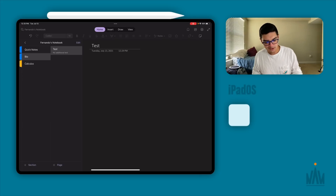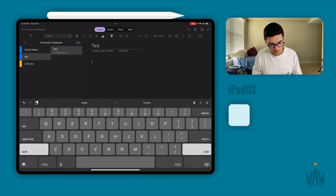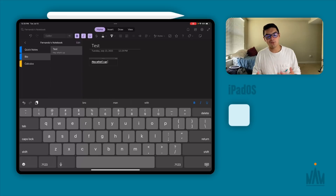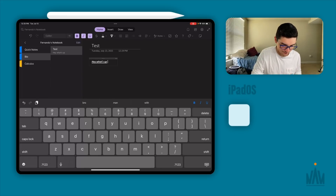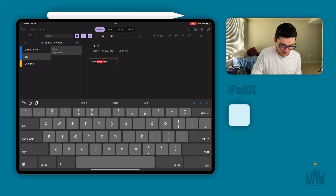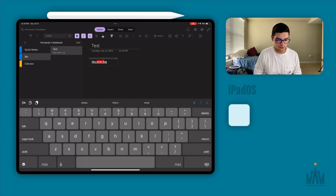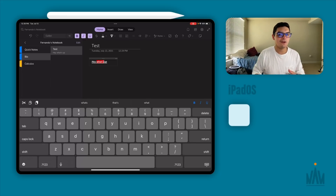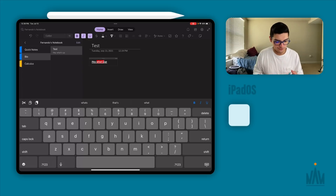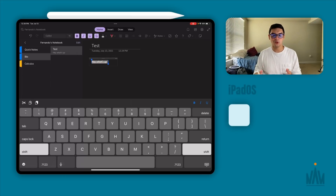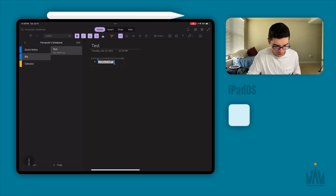Pulling up the text editor gives you all the regular options — you can type, make text bold, italic, underlined, and you also have the ability to highlight in different colors like red. This part of note-taking is probably better with a Magic Keyboard, but we'll get into drawing in a bit. You can strikethrough text, add bullets, number lists, indent left or right, change alignment, and change styles like Heading 1.